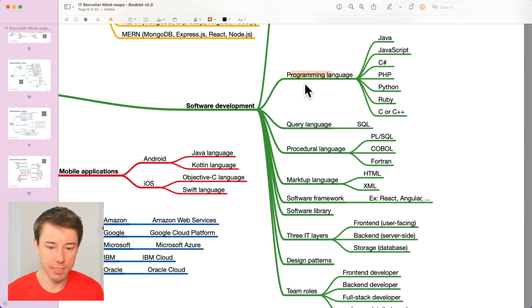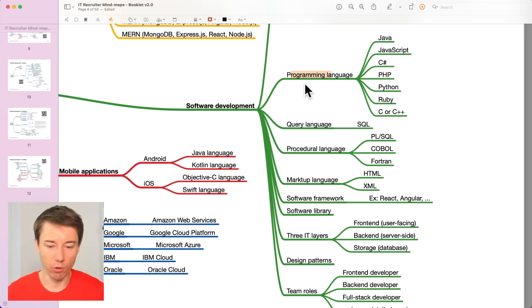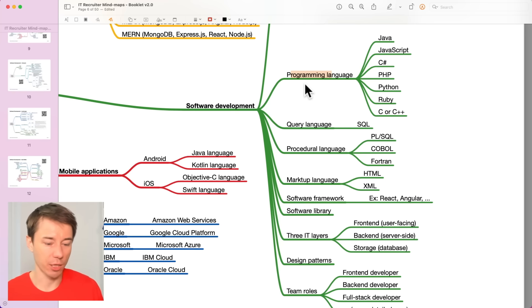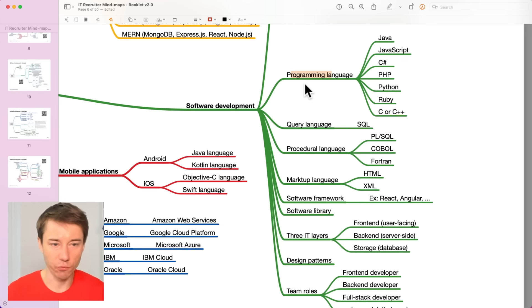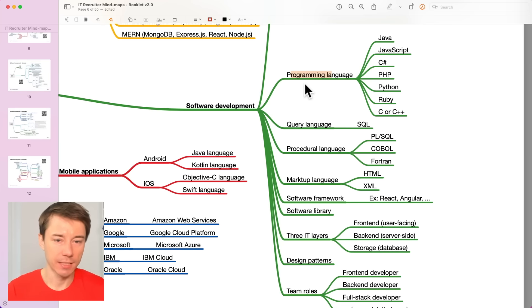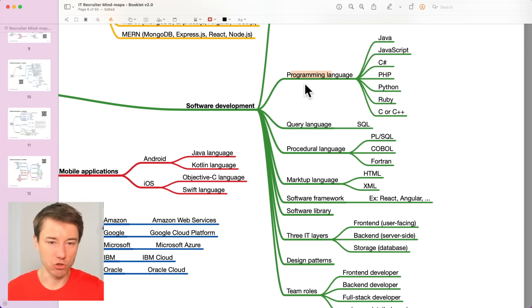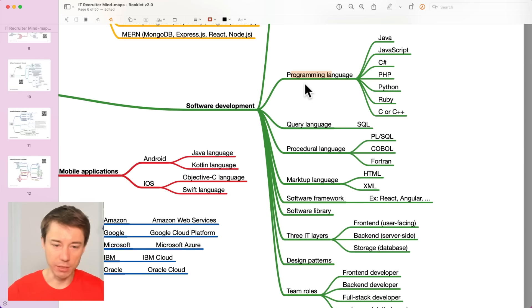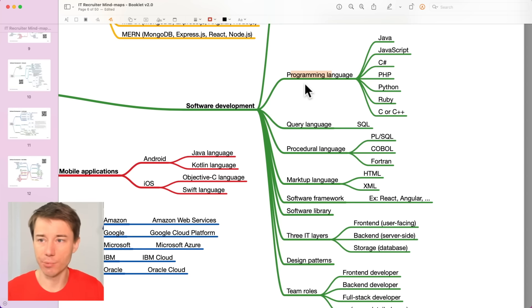Software development consists of some of these key terms like programming language. We will talk about programming languages a lot in the following mind maps because developers use programming languages to create software. There are some developers who specialize in Java. Some other developers specialize in JavaScript or C-sharp, PHP. These are very different programming languages.